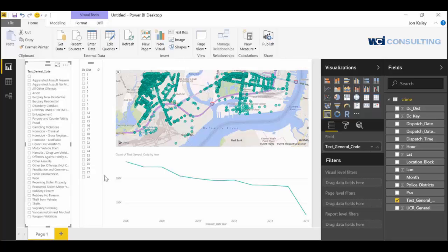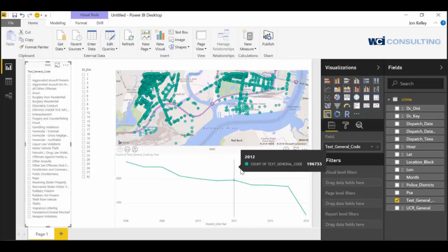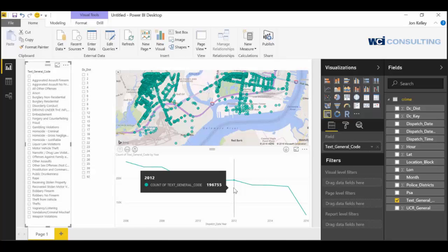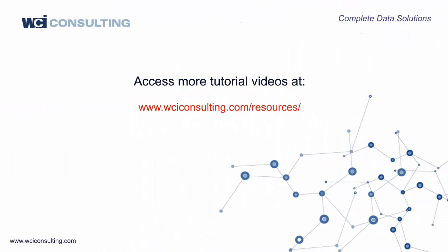And those are some of the visualizations that you can do with Power BI. All right, thanks. I'll see you next time.